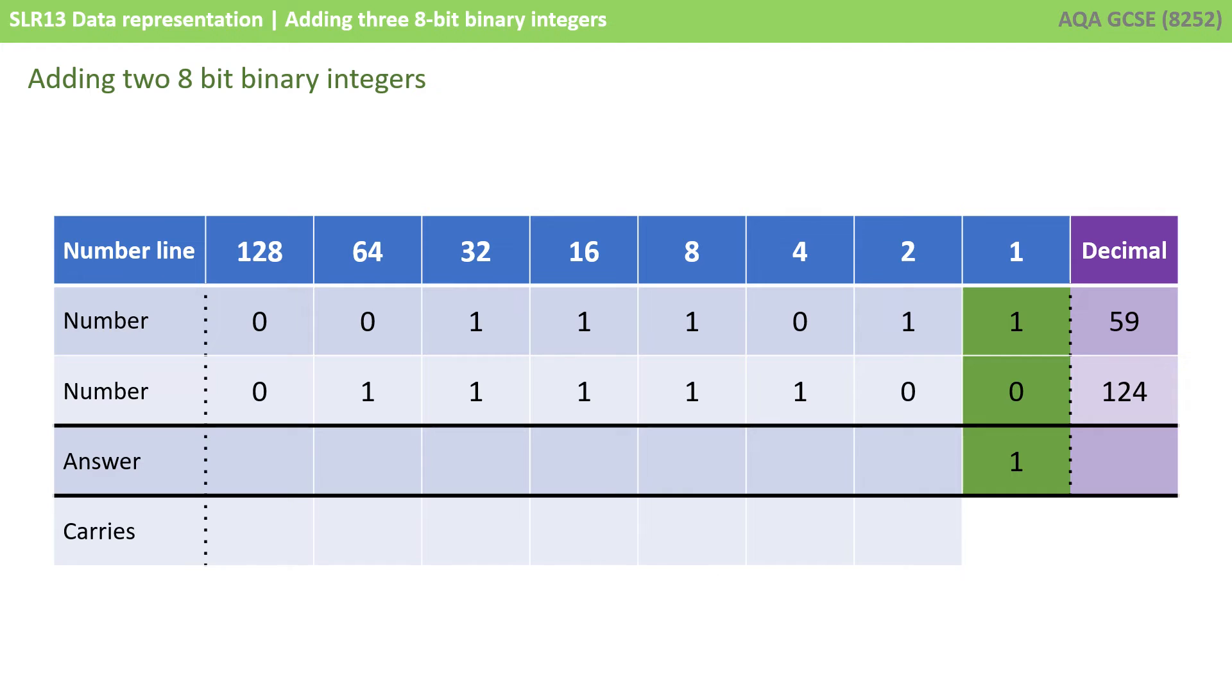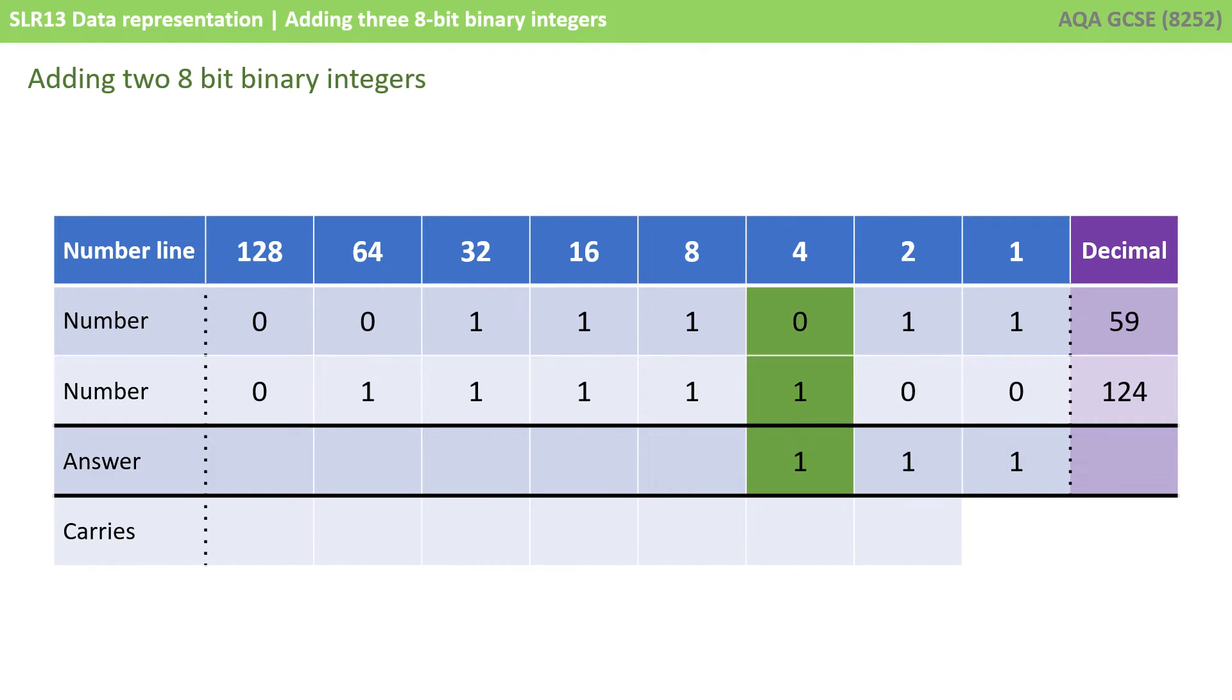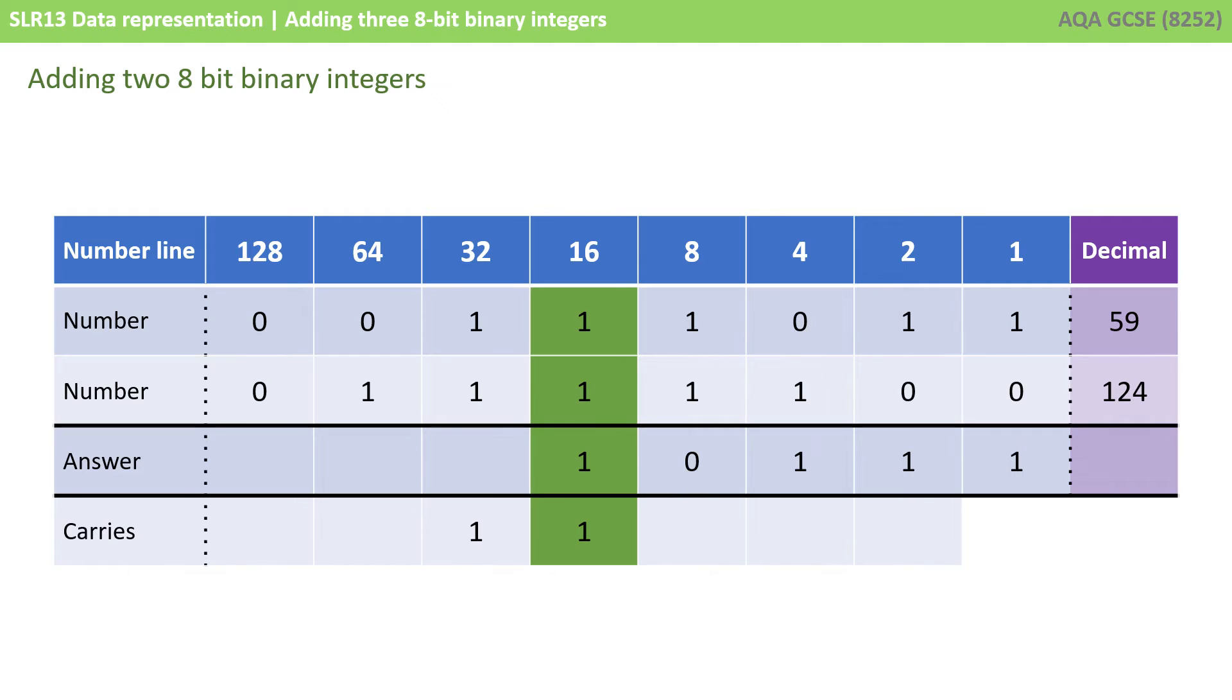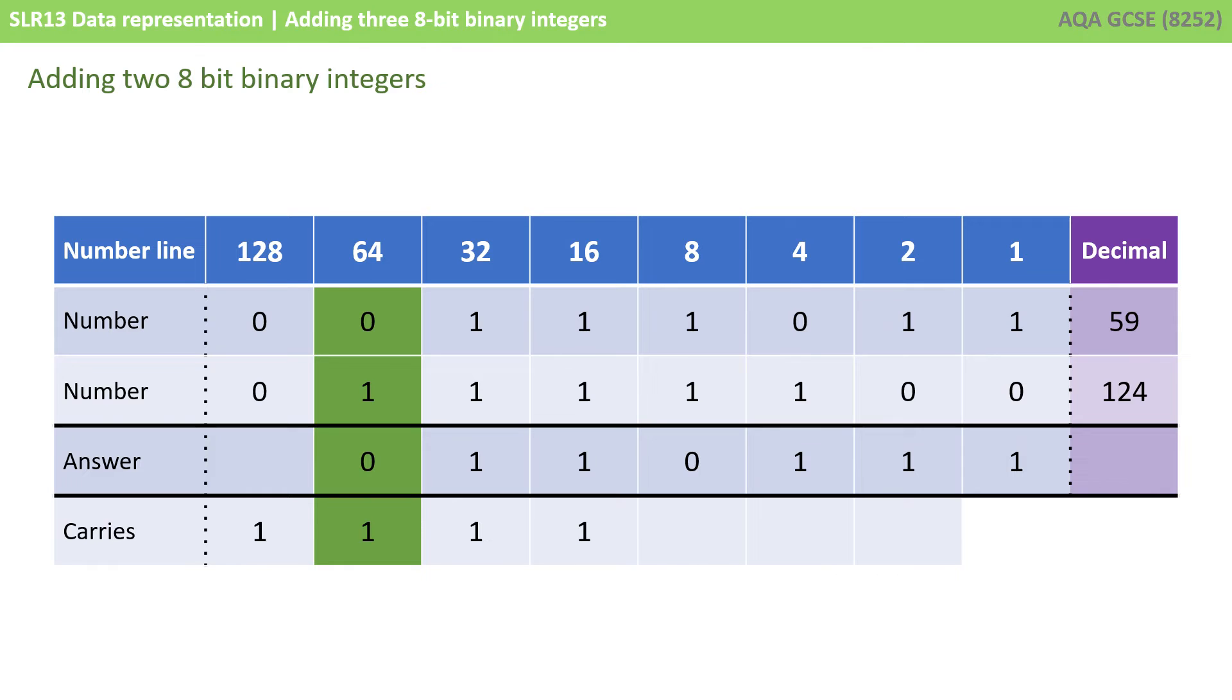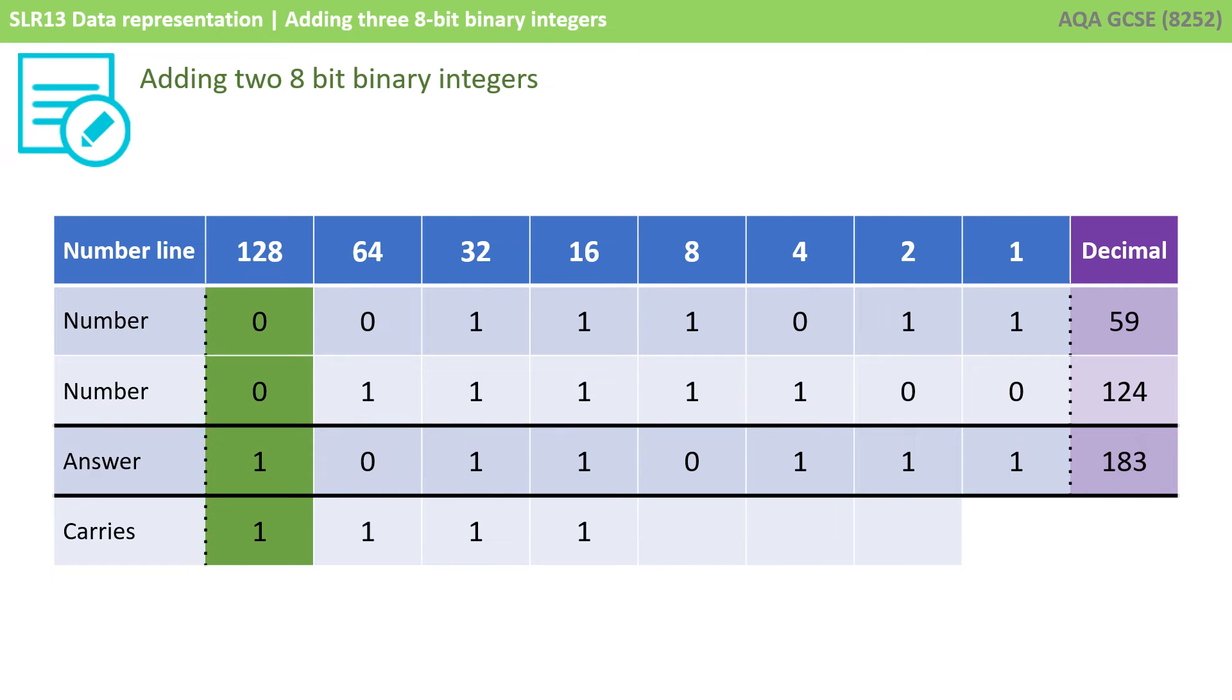Working through the addition: a 1 and 0 is 1. A 1 and 0 is 1. A 0 and 1 is 1. A 1 and 1 is 0, carry a 1. Then 1, 1 and the carry 1 is 1, carry the 1. This pattern continues through several columns with multiple 1+1+1 carry scenarios. So our binary answer is 1, 0, 1, 1, 0, 1, 1, 1, which is 183.